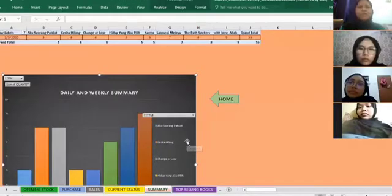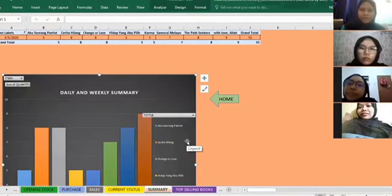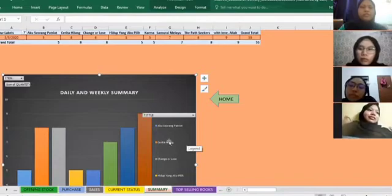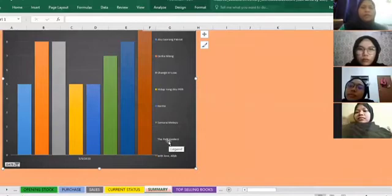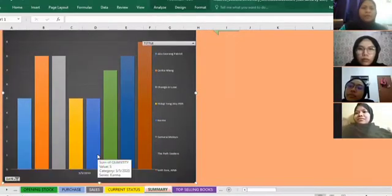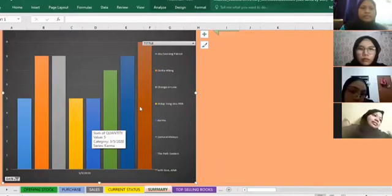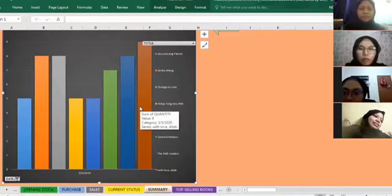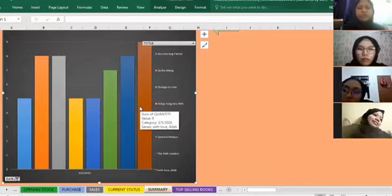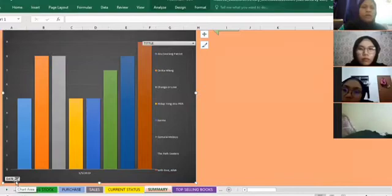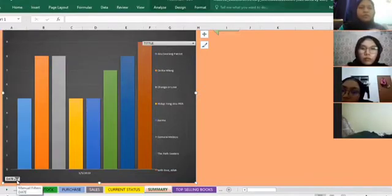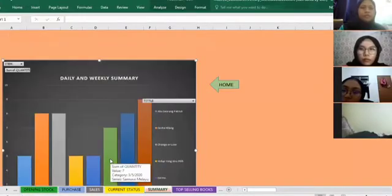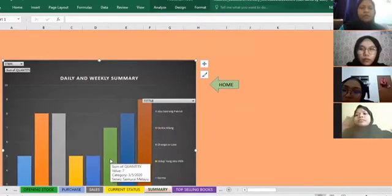My name is Nur Koyum Binti Supyan. I will present the daily and weekly summary of Secret Book Bookstore. This view is already filtered for 3rd May — I chose daily rather than weekly because the weekly graph is harder to read. We can see that the highest sales in Secret Book Bookstore on 3rd May is 'Read Love Allah.' Staff can choose other dates or switch to weekly data, and the graph makes sales easier to read than a table.